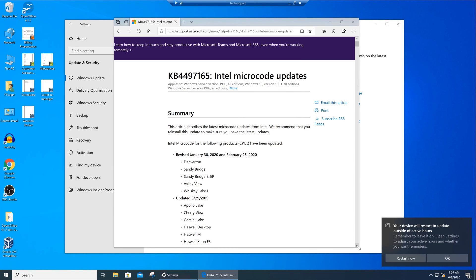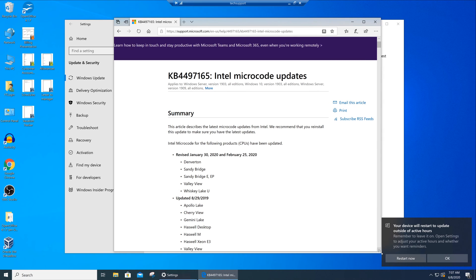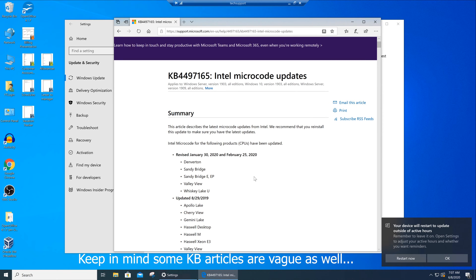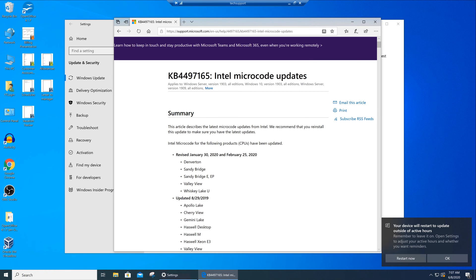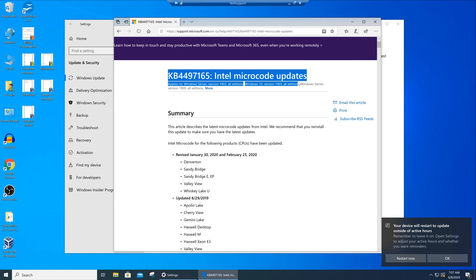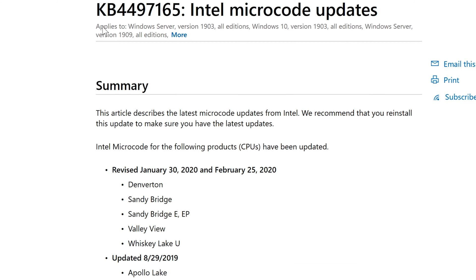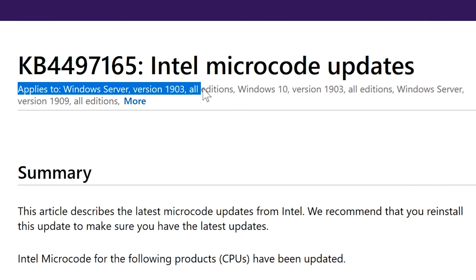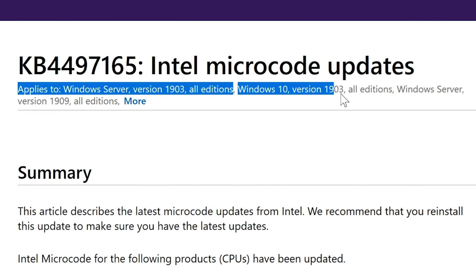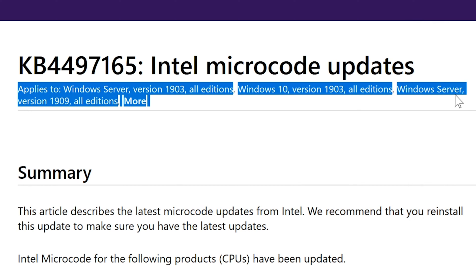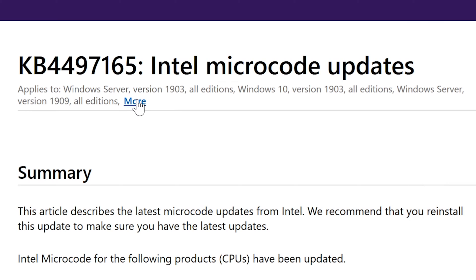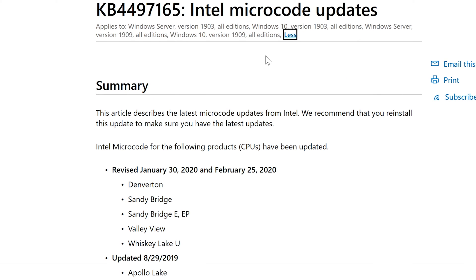Again this is good to know for somebody who is working desktop support before you push these type of updates to all the computers in the environment or a business environment. So let's look at what this is about from top to bottom. So you can see that it's an article and that there is a title of it and it says here applies to Windows Server. Applies to Windows Server version 1903, all editions, Windows 10 version 1903, all editions, Windows Server and Windows version 1909 and then all editions and then there's more. So basically it's an update for all versions of Windows that are 1903 through 1909.